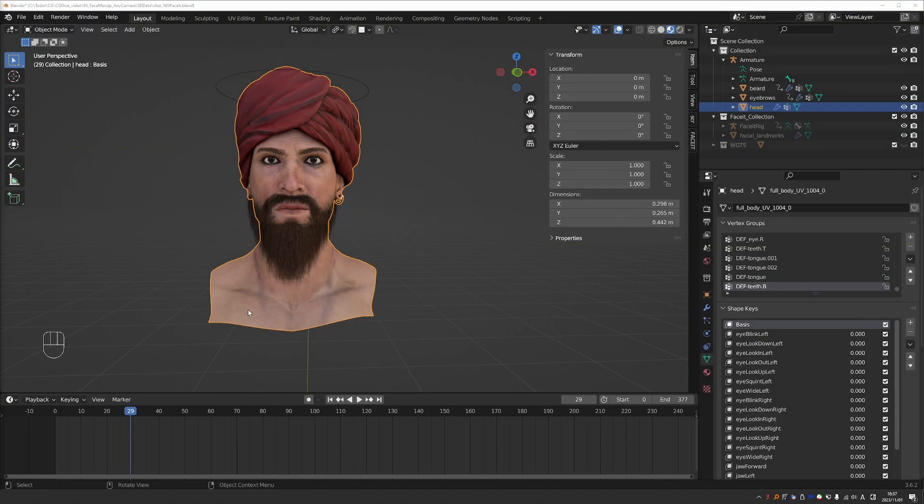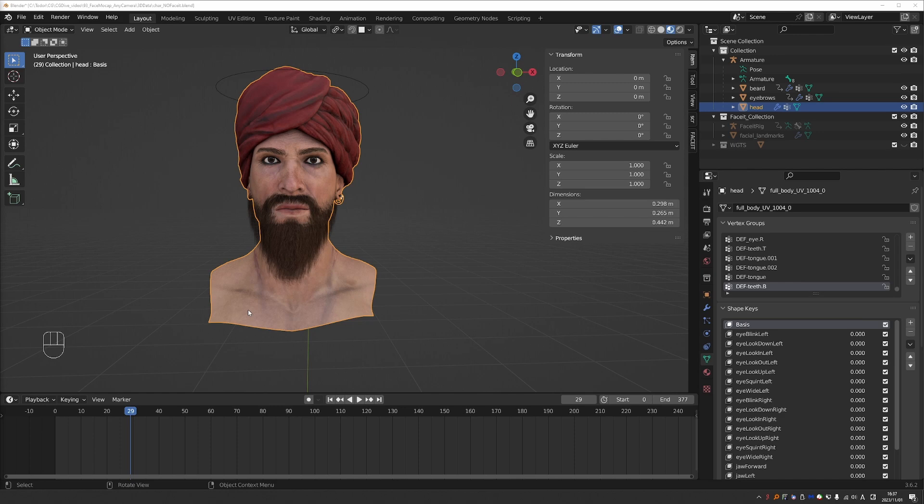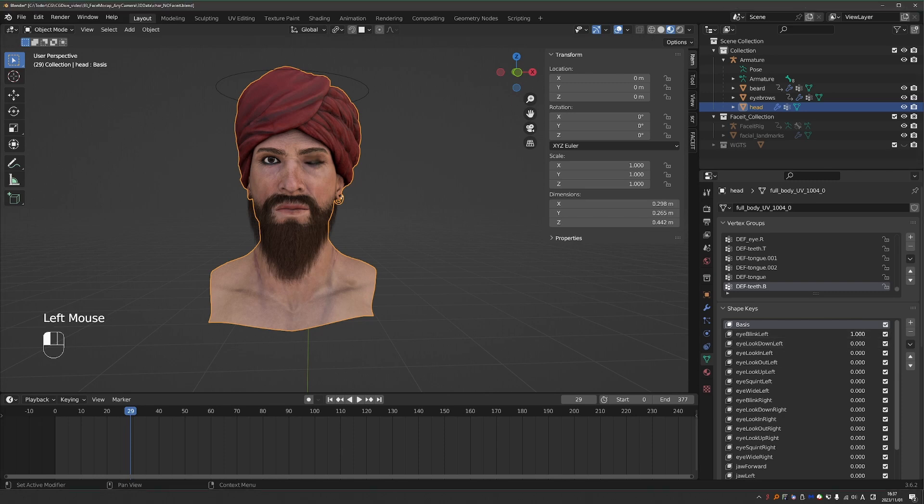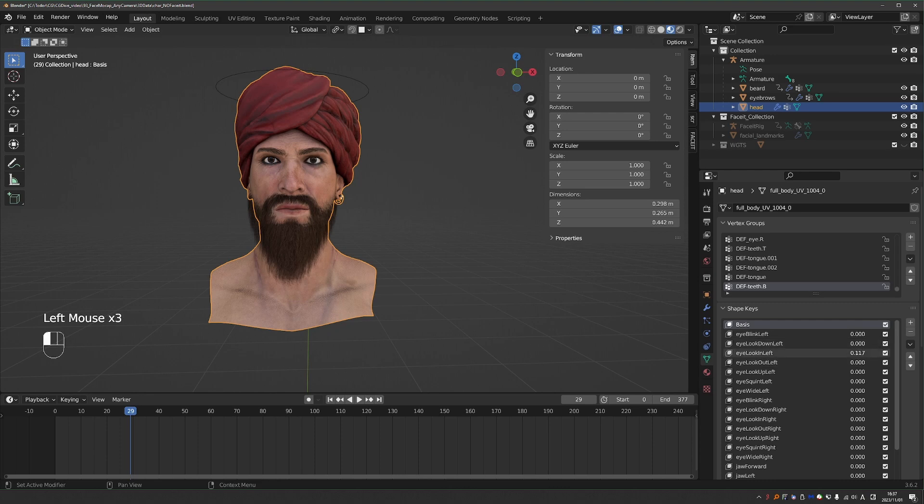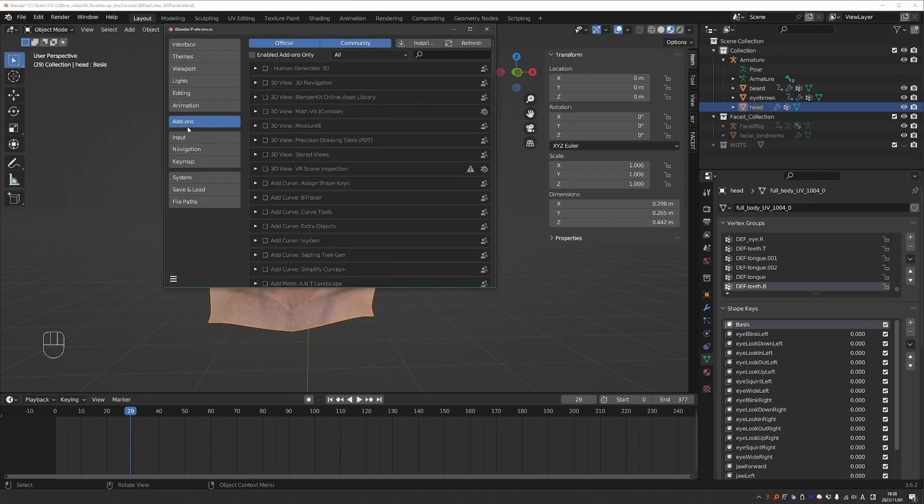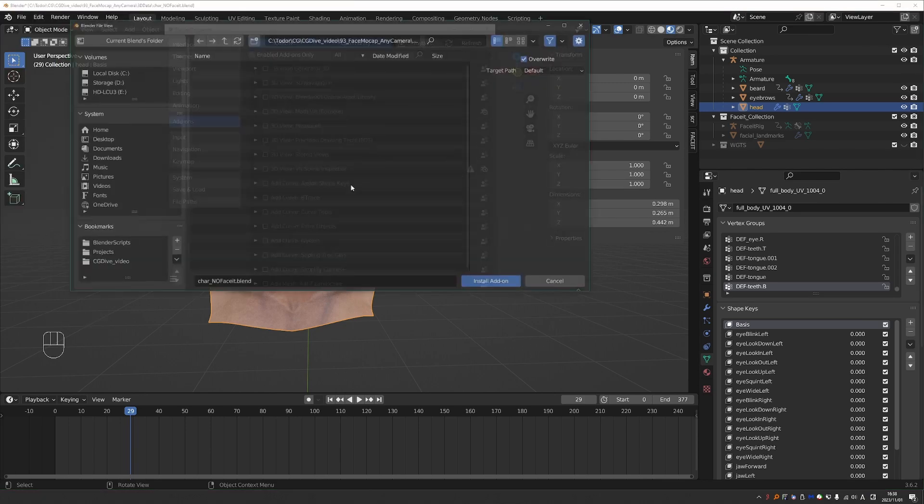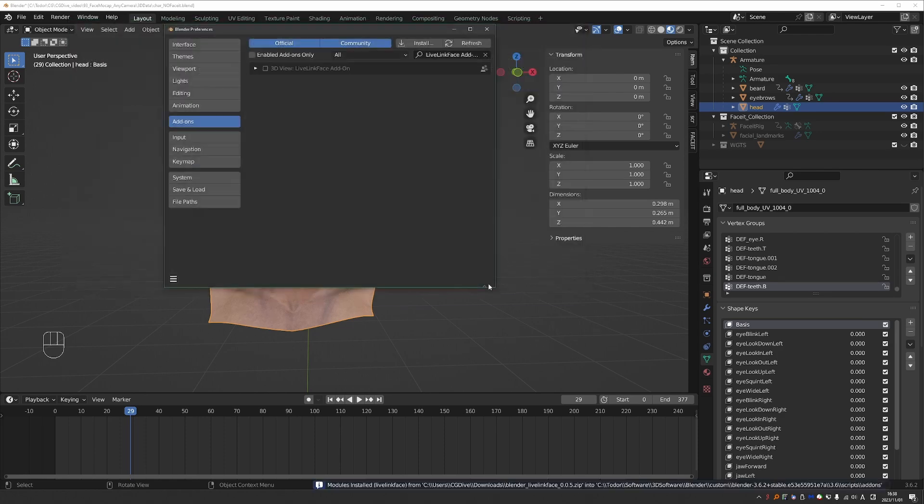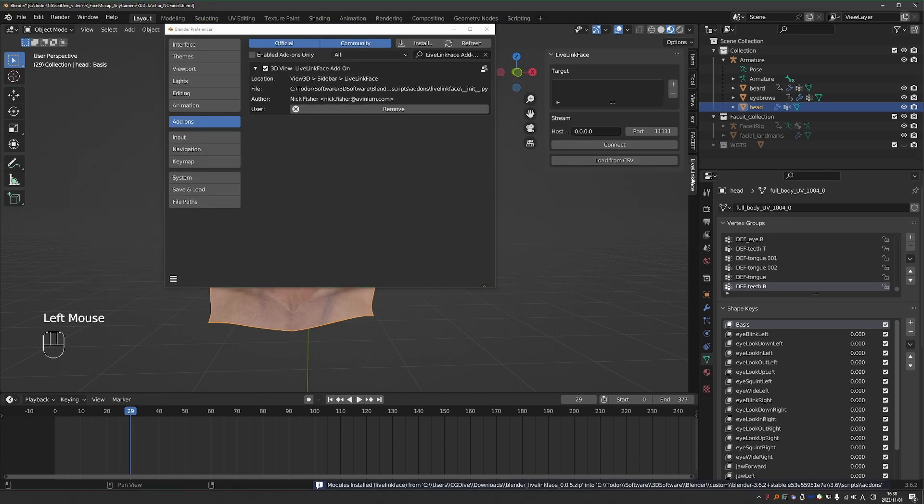Okay, so here I have another character and you may recognize it from my FaceIt tutorial, but that doesn't matter here. All that matters is that I have these shape keys, the 52 ARKit shape keys. So for example, if I have a blink and the eye moving in different directions. As long as you have a character with these standard shape keys, then you can use this free add-on. So go to Edit, Preferences, Add-ons, click Install. Find the add-on that you just downloaded. Just select the zip file and click Install Add-on.